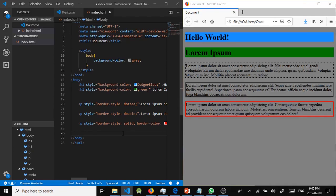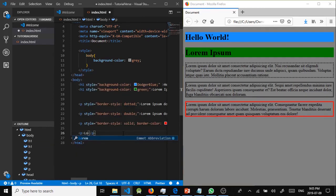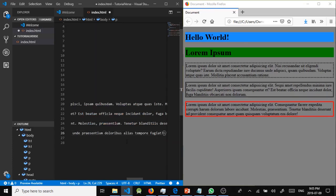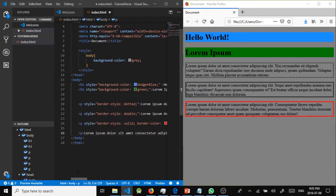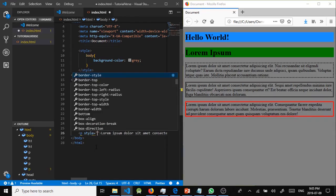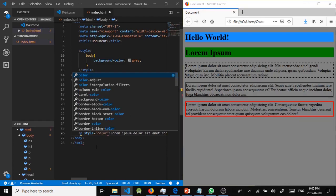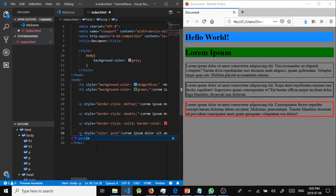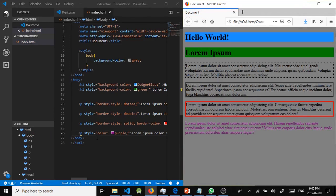We can change the color of any text in the document. We'll write some text in a paragraph, then apply a style with color: purple. We save it, and here is our purple text.